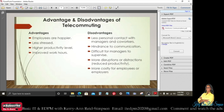More disruptions or distractions can reduce productivity. It can also be more costly for employees or employers depending on the type of job — employers may have to set up a work area in the worker's home, or employees may need to maintain their own workstation, either way it can be costly.